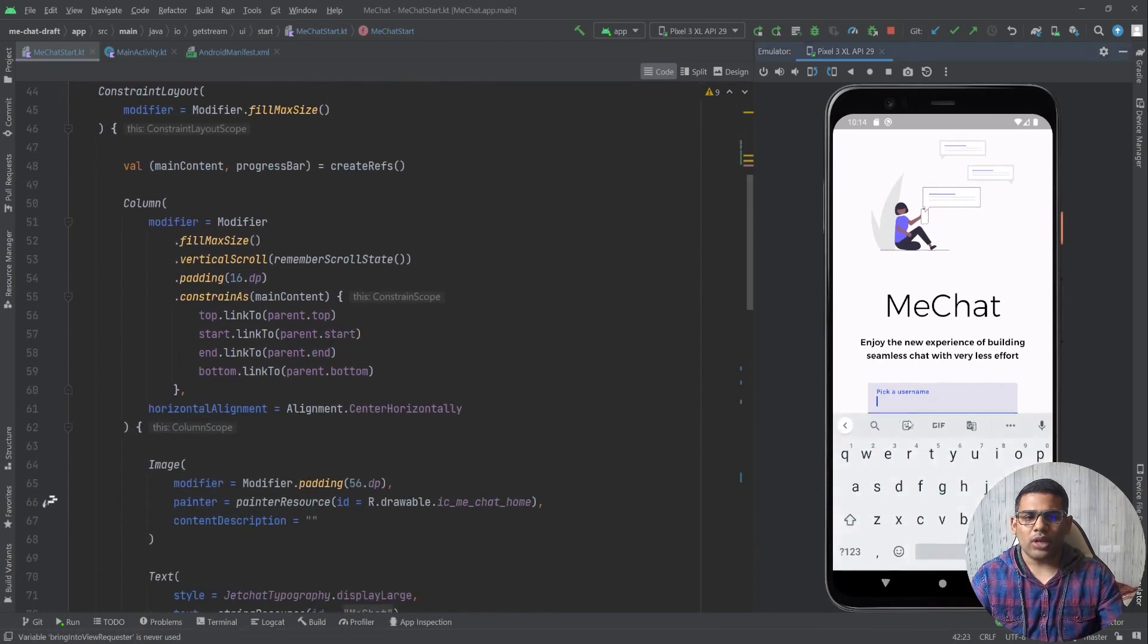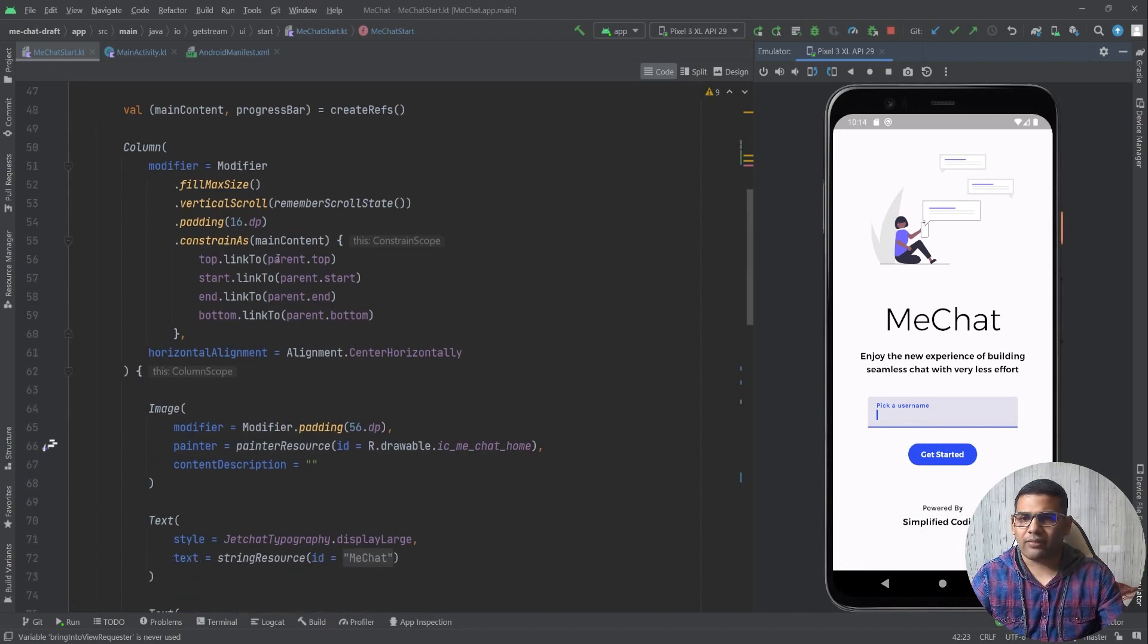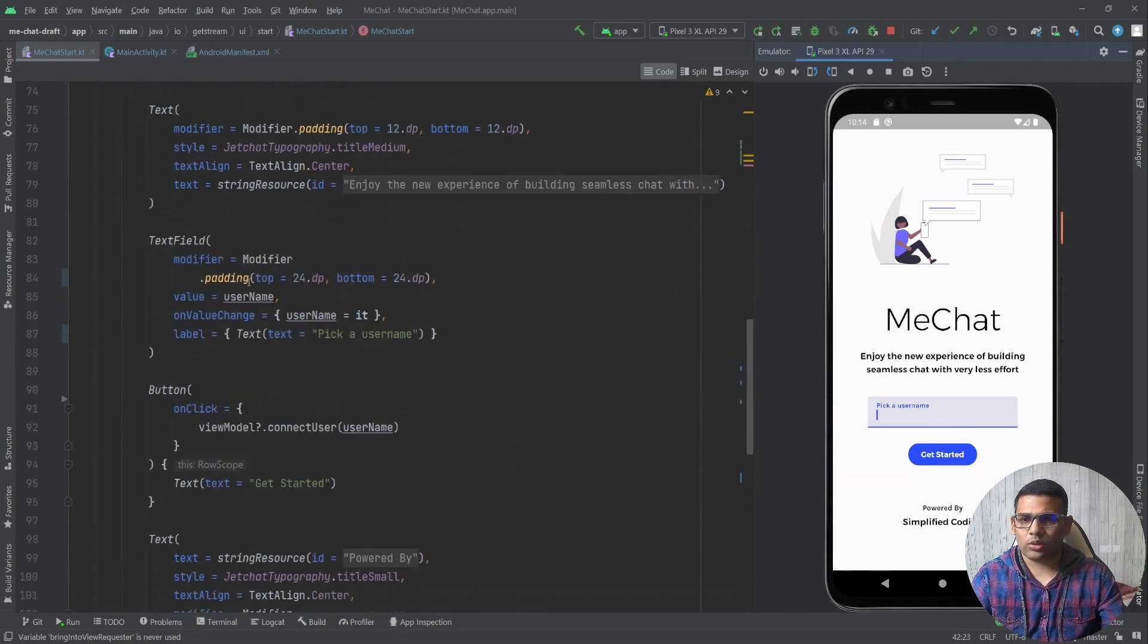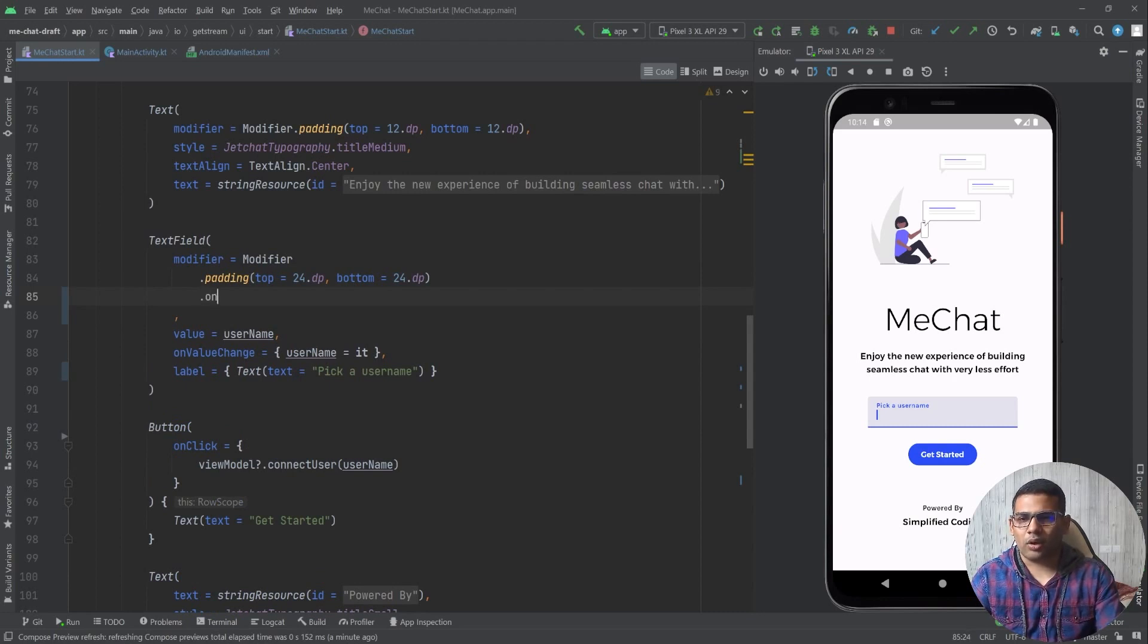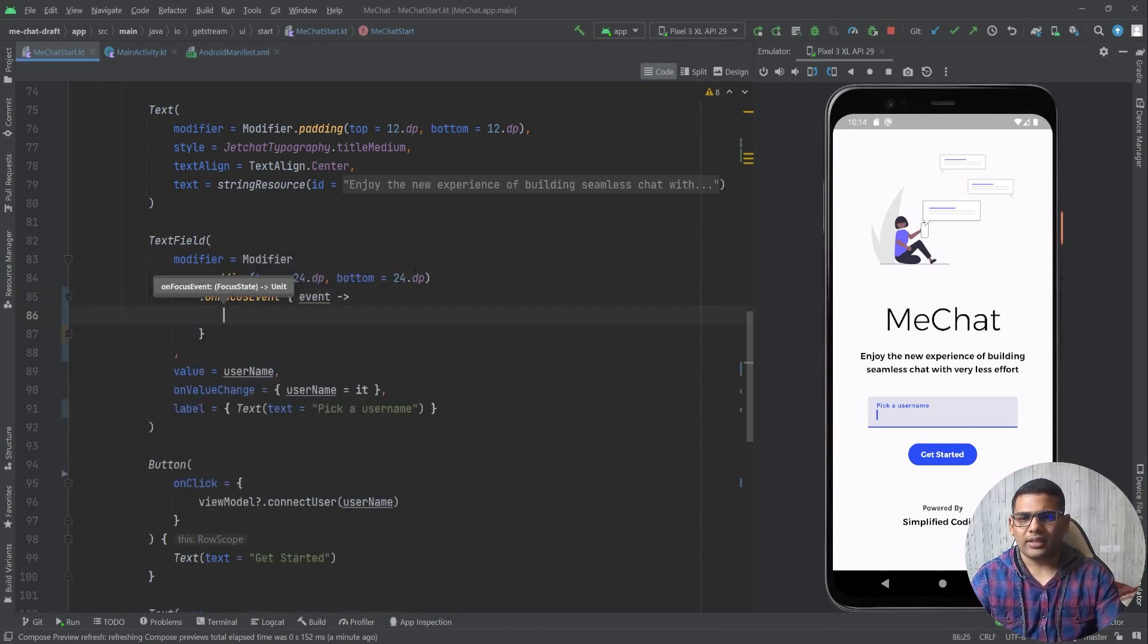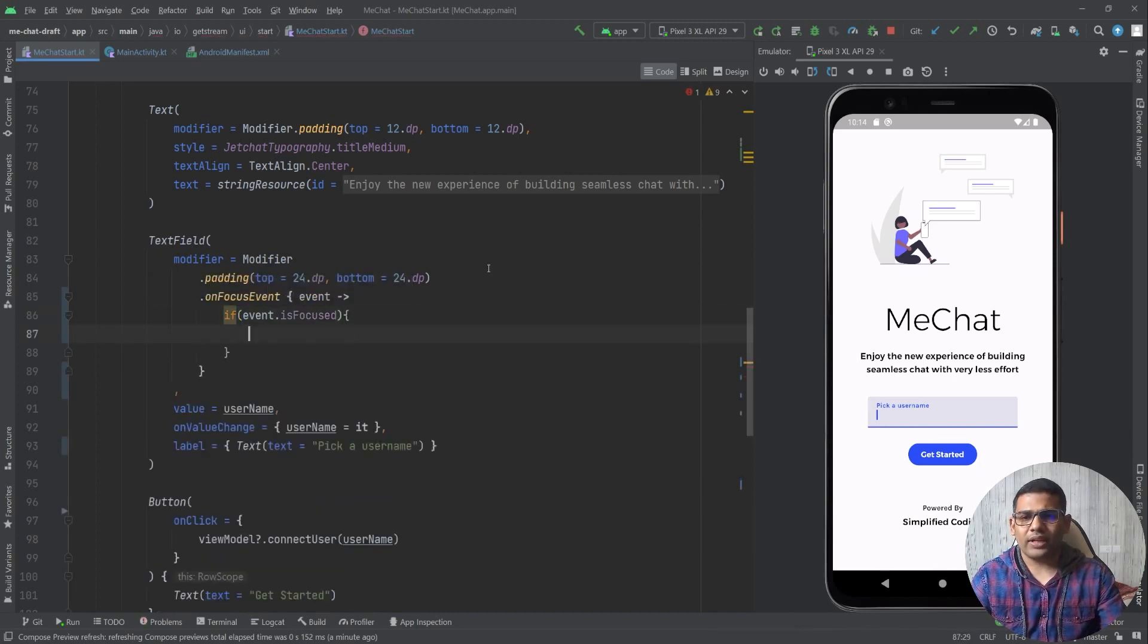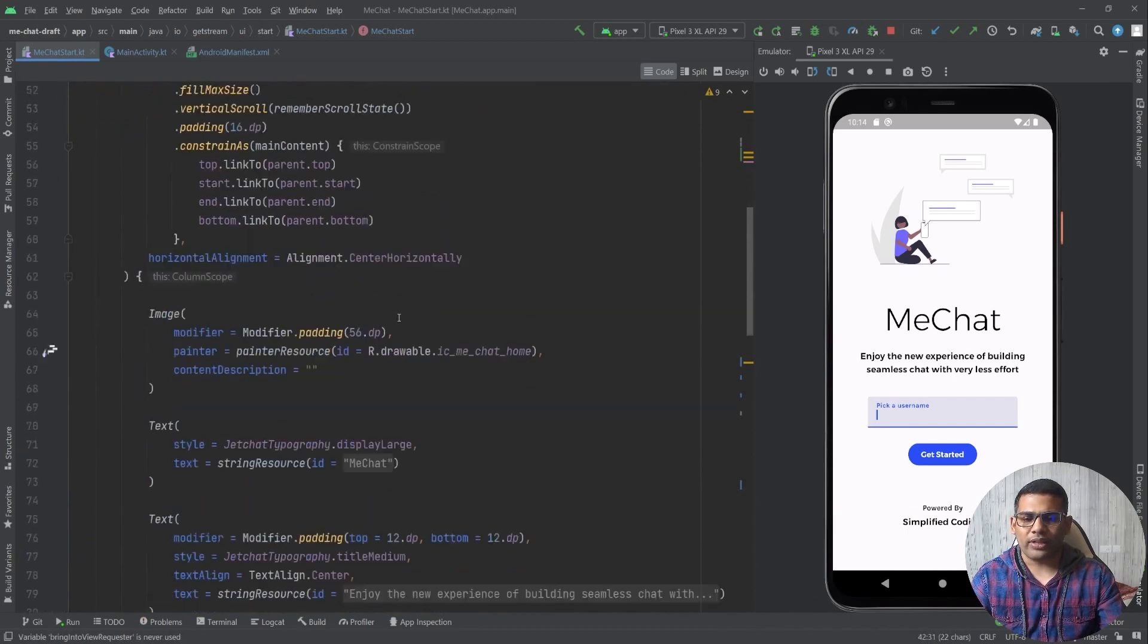Now let's go to the text field. For the text field I will define one more modifier. For the modifier I will define onFocusEvent and I will get the event here like this. Now here I will check if event.isFocus, so if it is in focus I will call this bringIntoViewRequester.